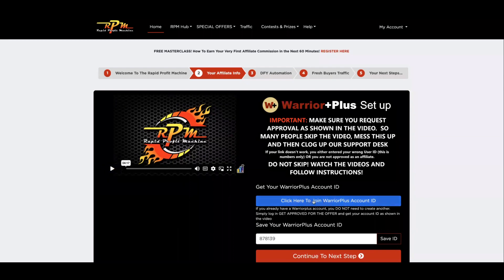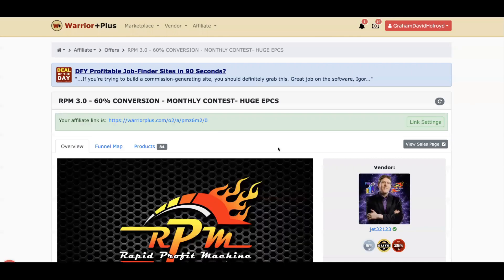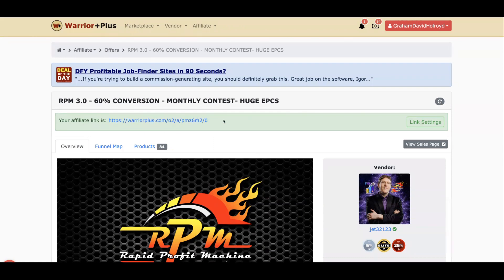Click the blue button to join Warrior Plus. If you've already joined, you still want to click it — let me show you why. It's going to bring you through to the Rapid Profit Machine on Warrior Plus. First things first, where it says 'Link Settings,' yours will say 'Request Approval.' Click that and it'll bring up a text box — just put something like 'My sponsor is Graham Holroyd,' then click OK. You should now have a link. You don't need to copy this link or do anything with it right now.